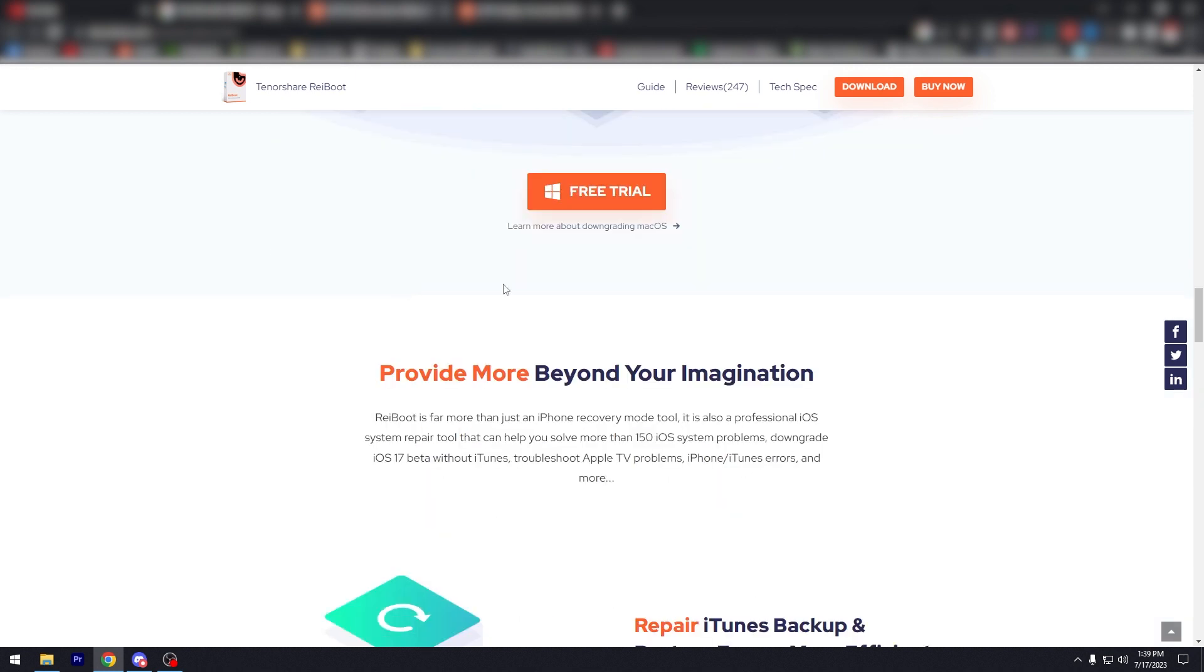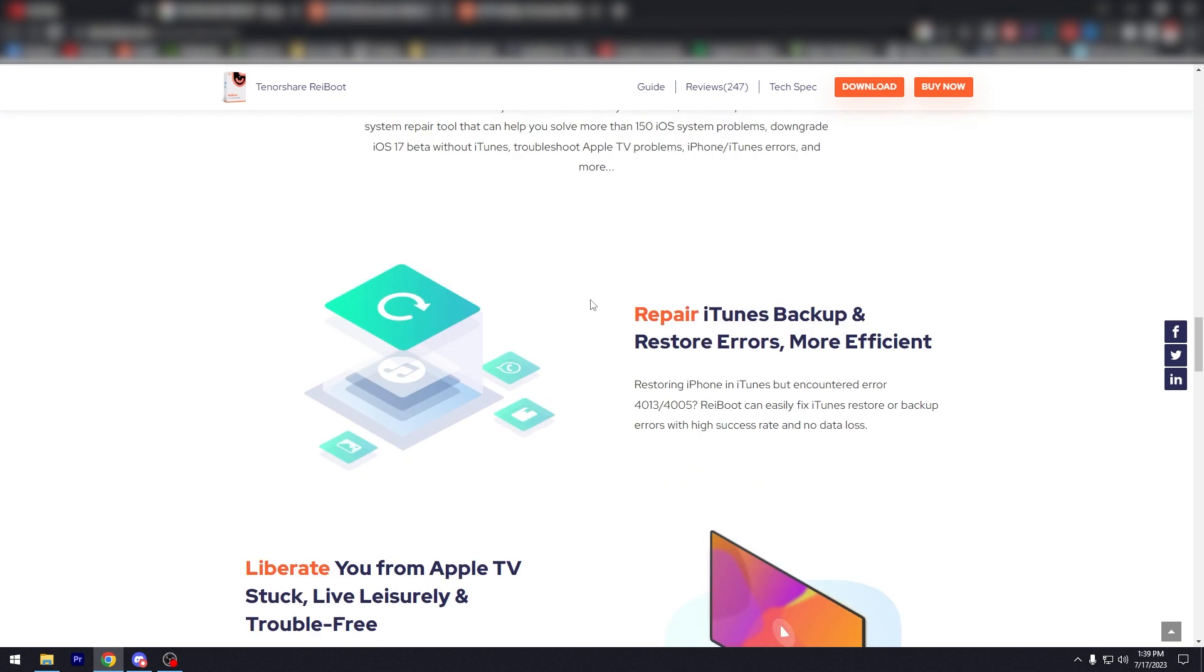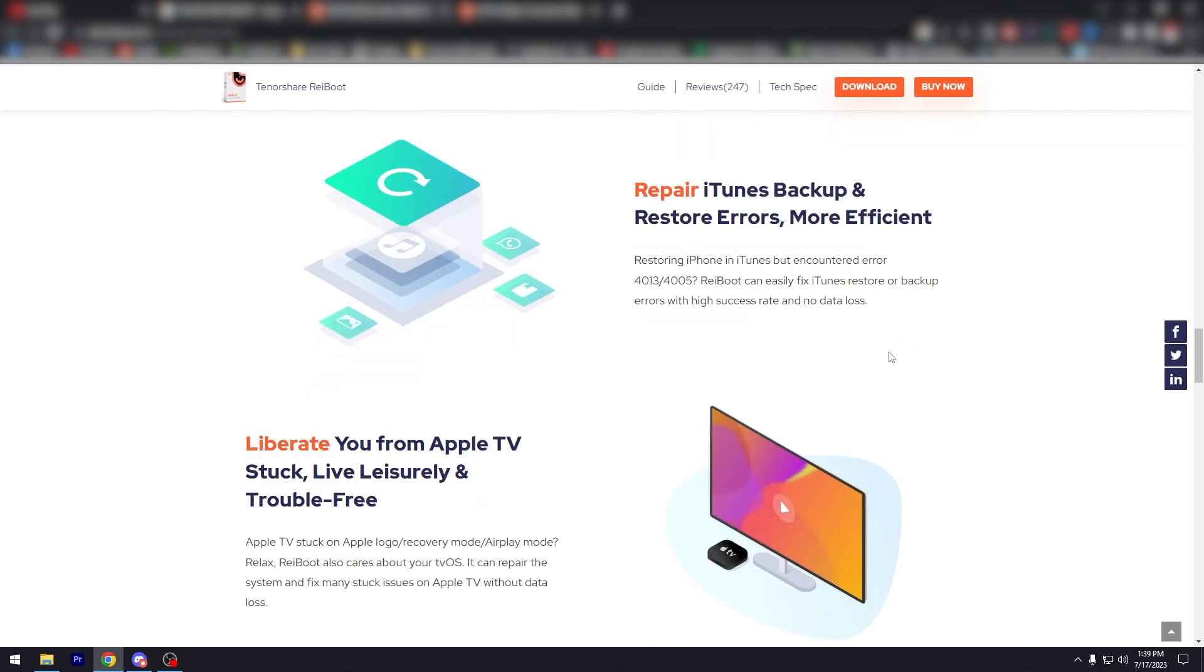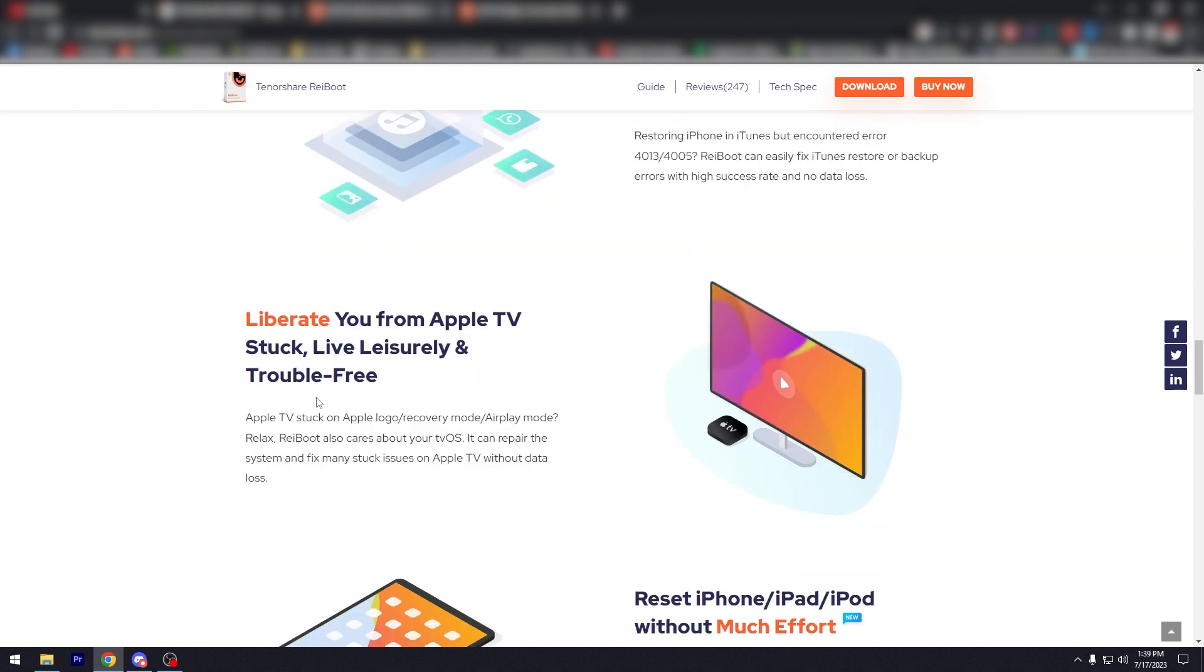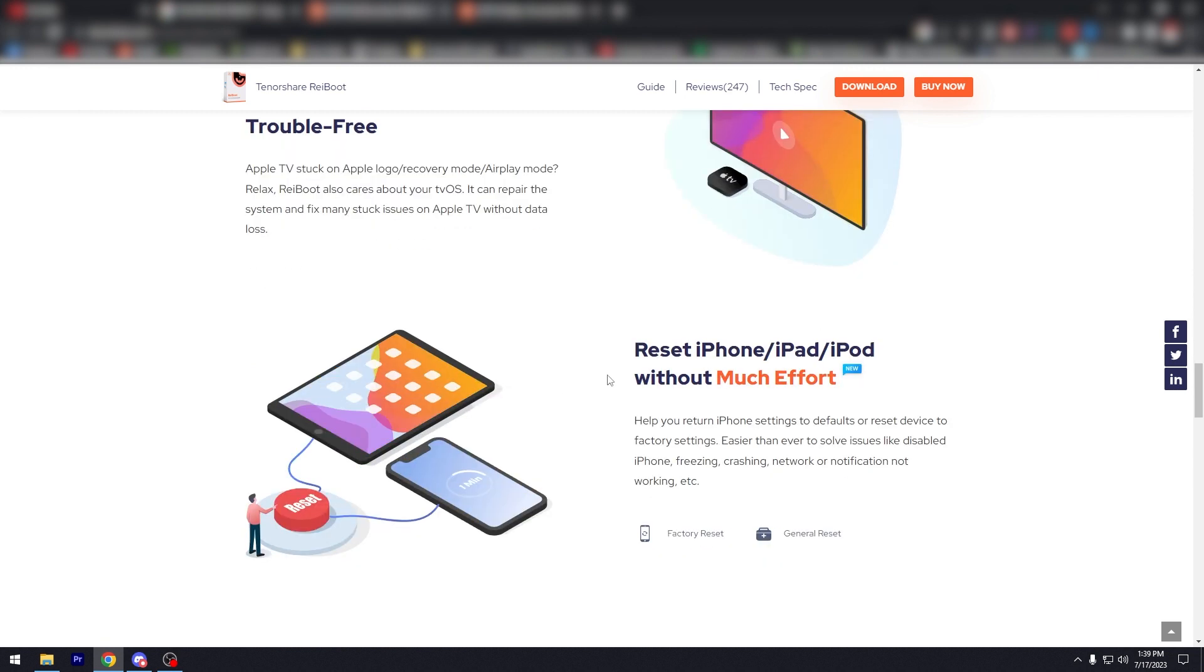Free trial, try more beyond your imagination. Repair iTunes backup restore errors and more. Be more efficient, liberate you from Apple TV stuck lively, leisurely, and trouble free.